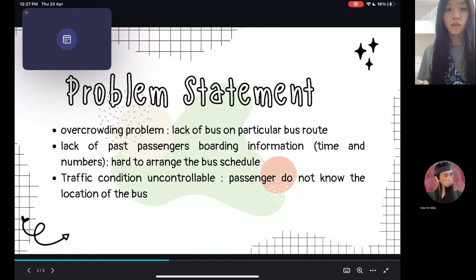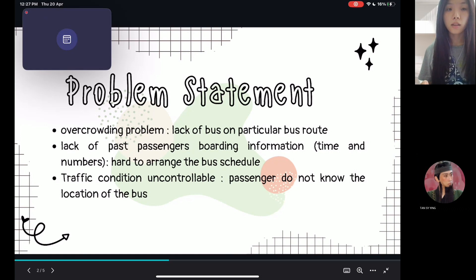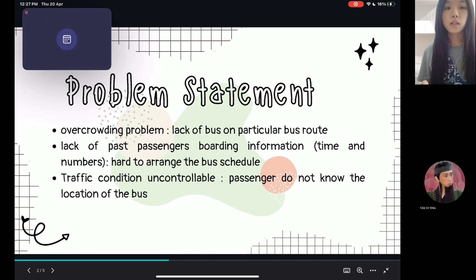From our problem statement, the overcrowded problem occurs due to the lack of buses on a particular bus route, which means there are not enough buses for people to take. For the second problem statement, there is a lack of past passenger boarding information — we don't have the required data on the time and amount of passengers on certain routes, making it very hard for the bus company to arrange the bus schedule and allocate buses.